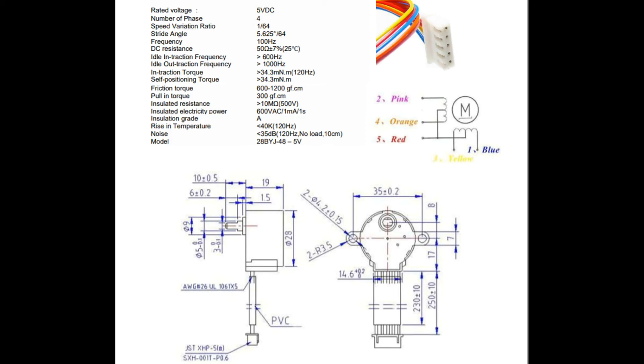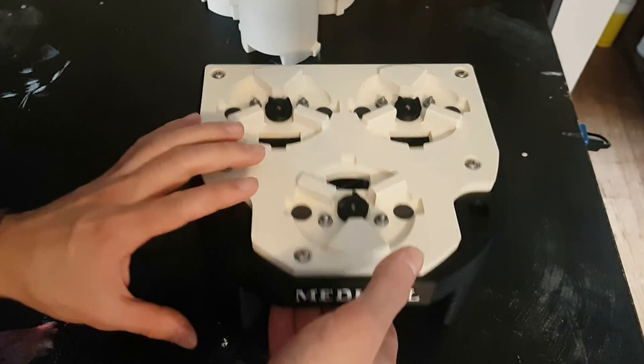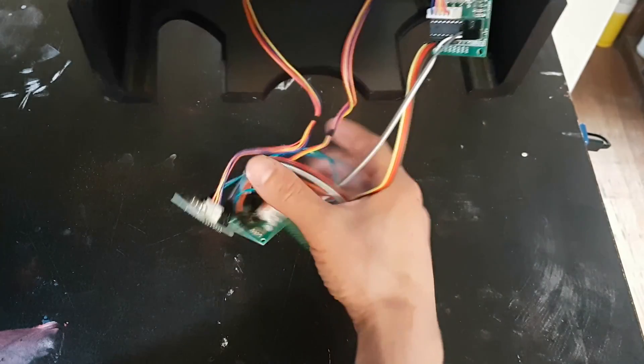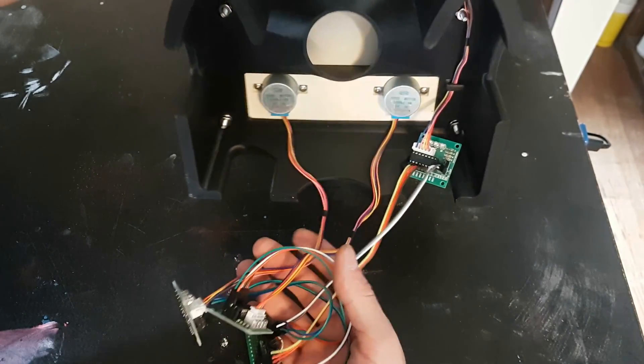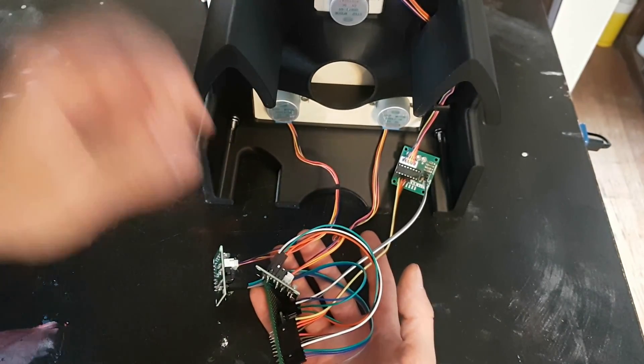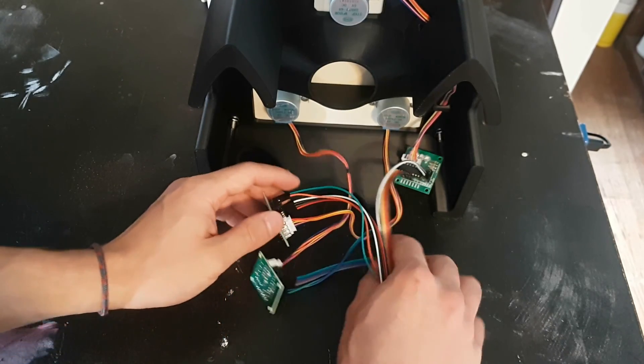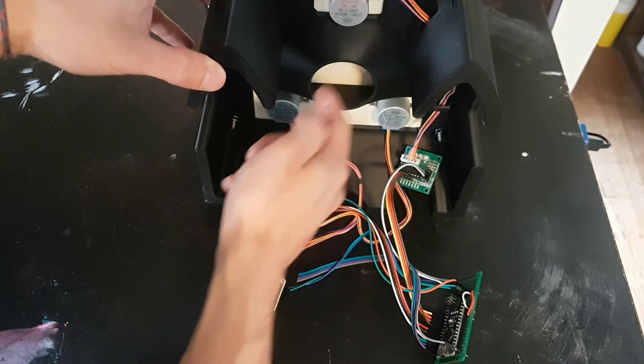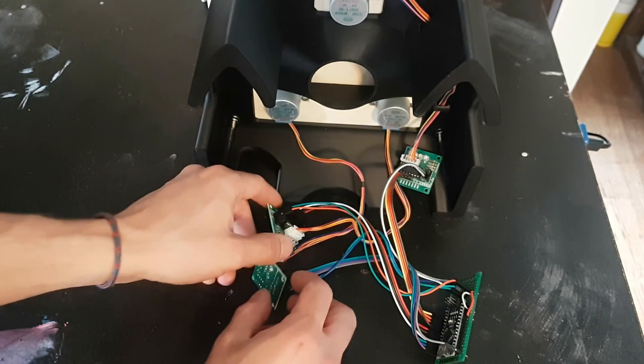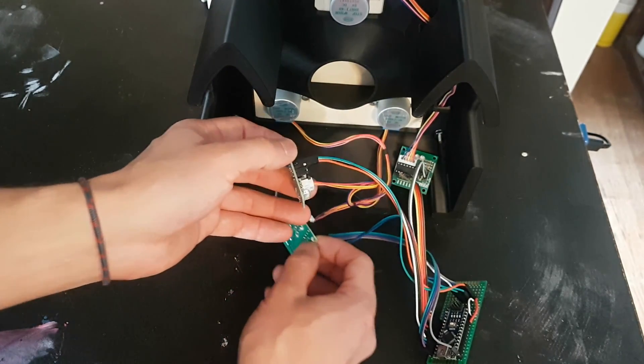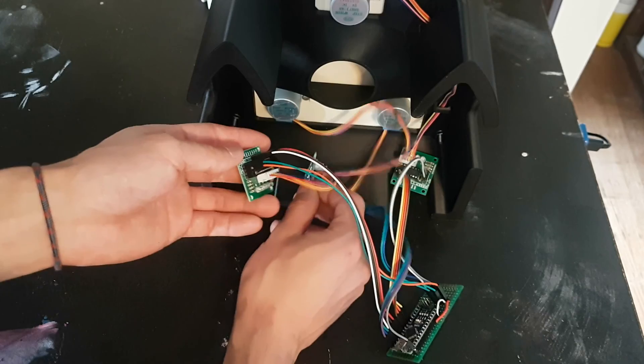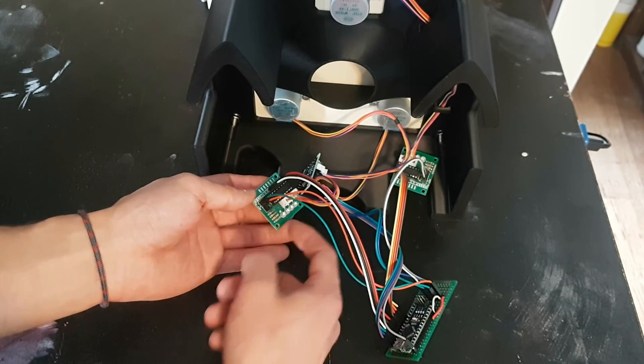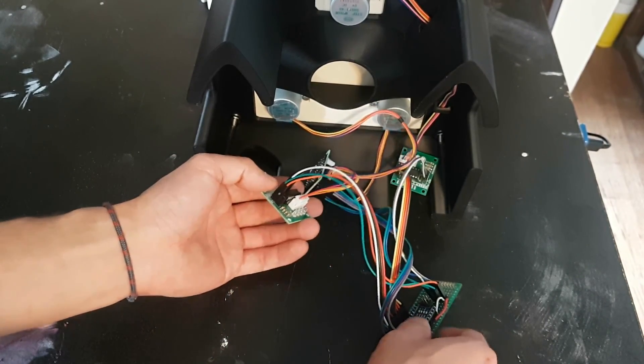This is the data sheet of the 28BYJ stepper motors. Now if we flip the Medipel over, we can get a better look at the electronics. These are obviously all fastened up and contained now. We kept it loose for this part of the presentation just to be able to better show the electronics. These here are the stepper motors. Those are ran through a ULN2003 driving integrated circuit, which is just a simple H-bridge design that helps regulate the power.